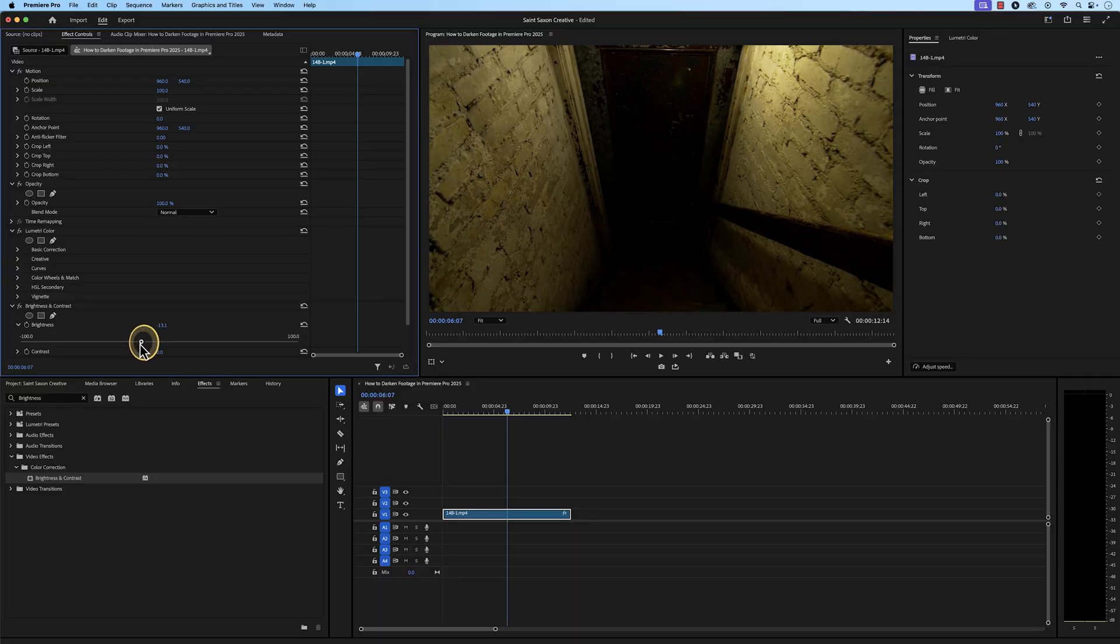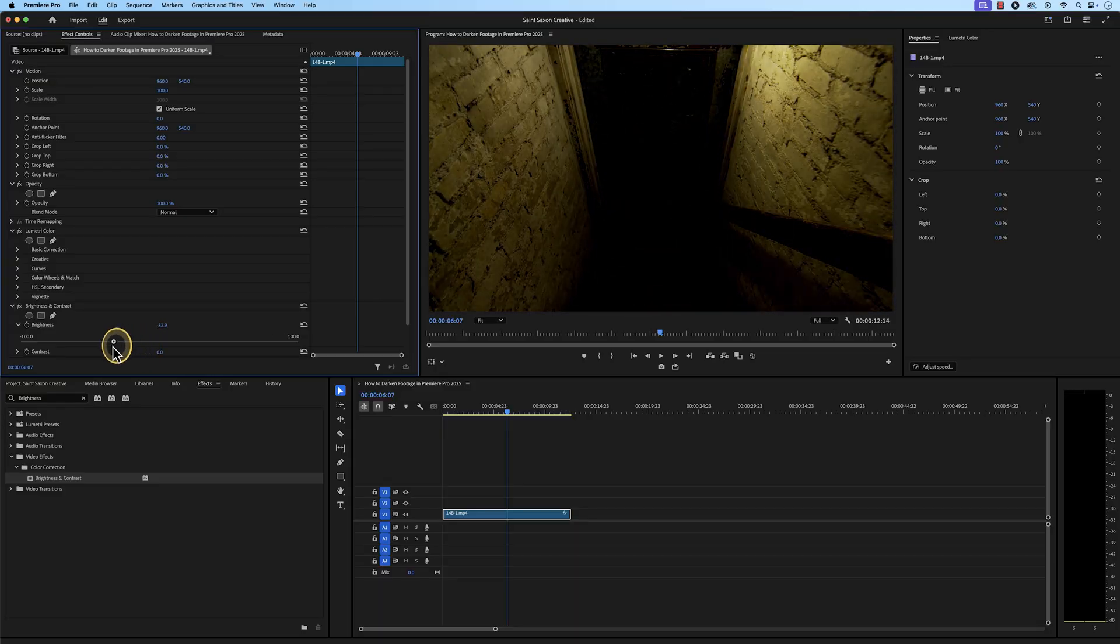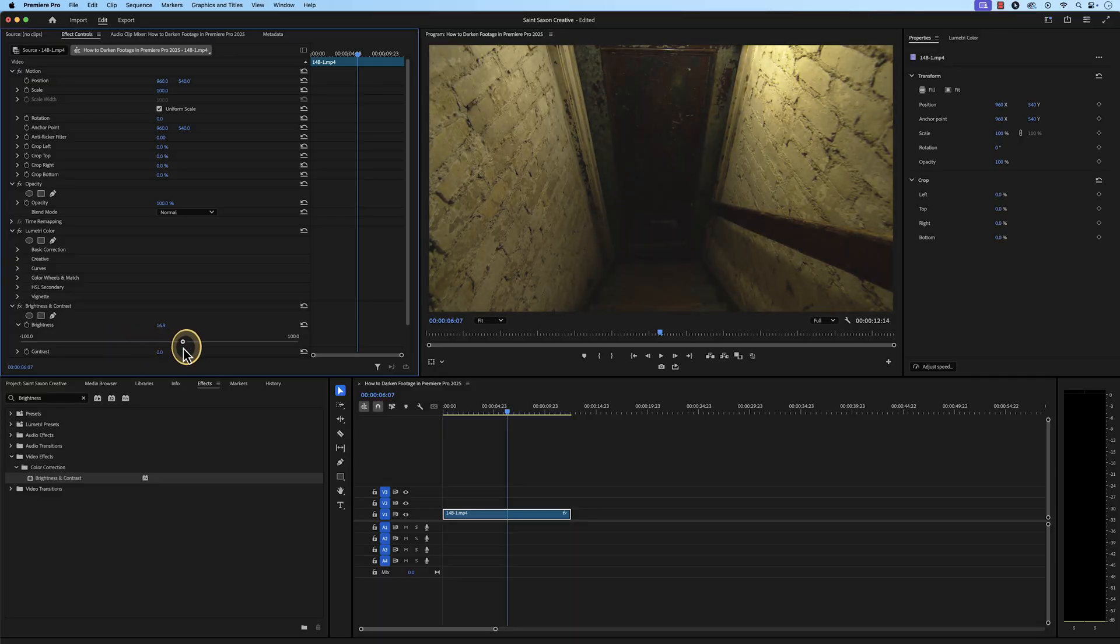Sliding it to the left will darken your clip, and sliding it to the right will increase the brightness of your clip.